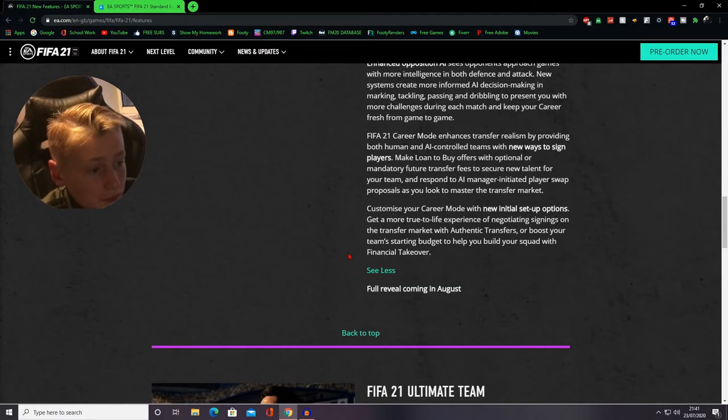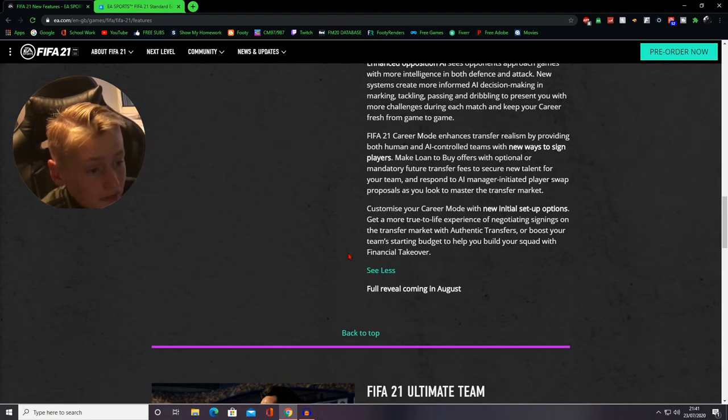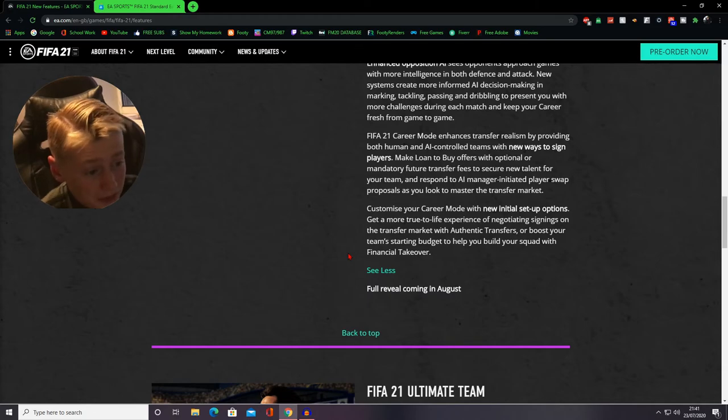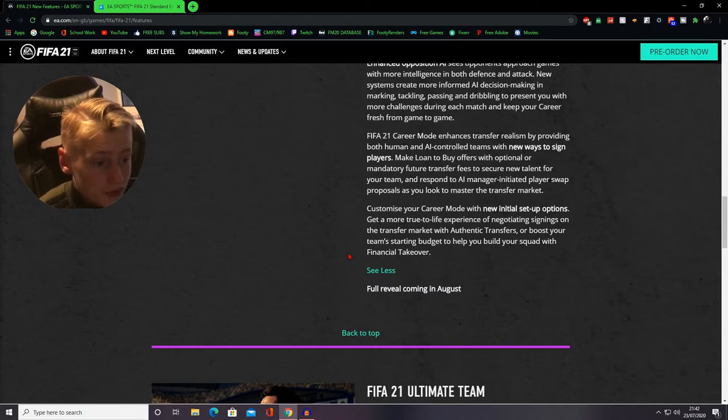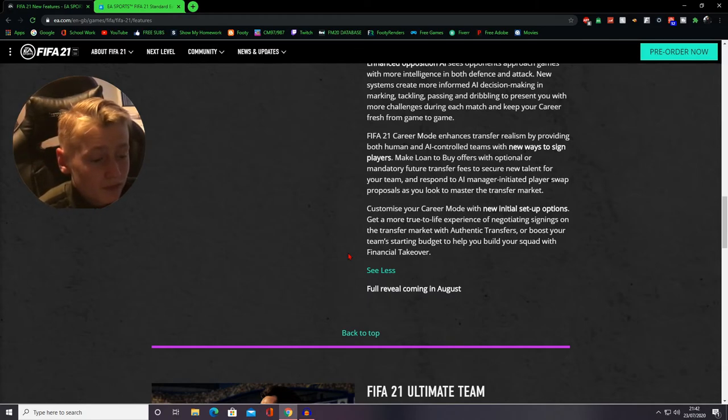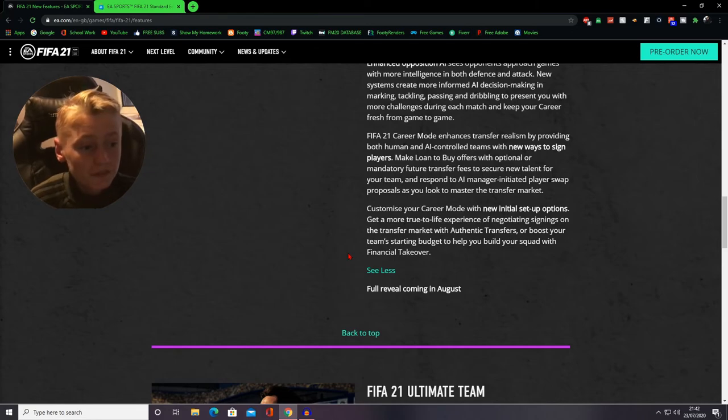Customize your career mode with new initial setup options. Get a more true to life experience of negotiating signings on the transfer market with authentic transfers, or boost your team stat and budget to help others go to with financial takeover.